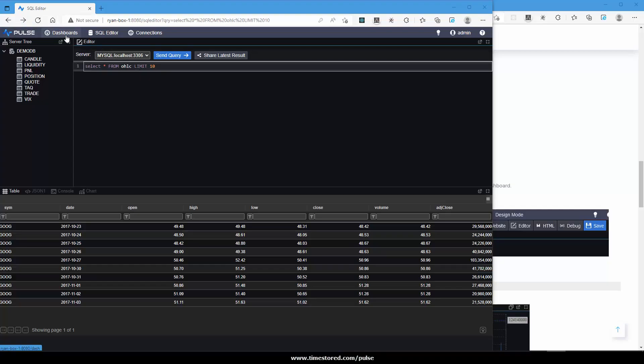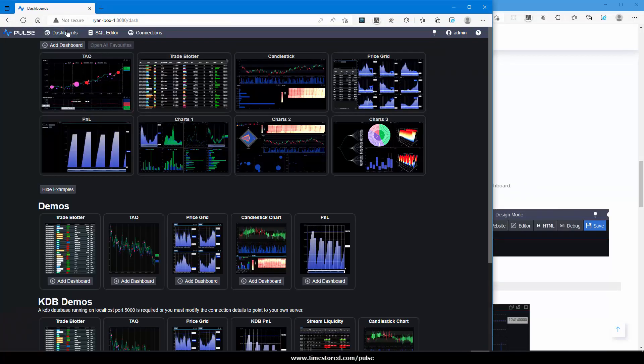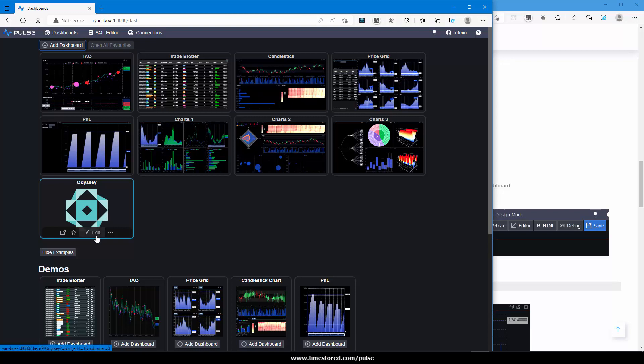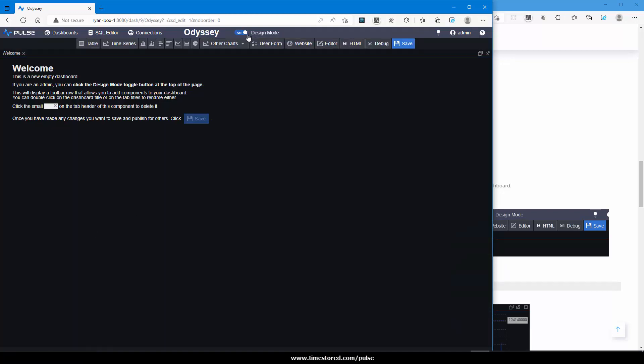To create our first chart we must first add a dashboard. Go to dashboards, add dashboard. This will create a new entry, in this case odyssey. Either click edit again or toggle the design mode.